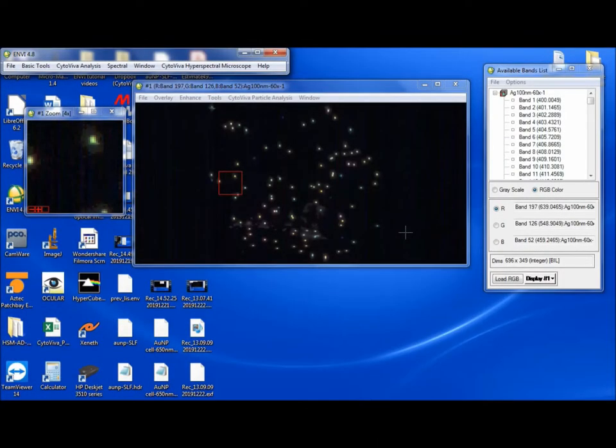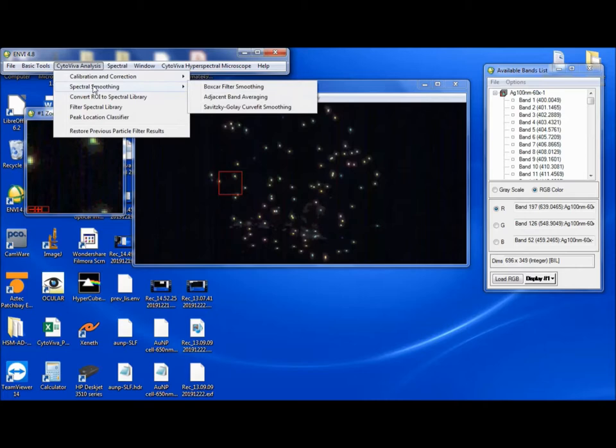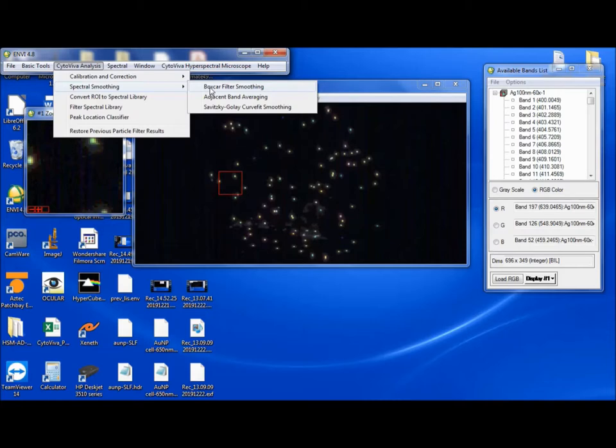Hello. Today we're going to go over the Cytaviva analysis tool for spectral smoothing. Spectral smoothing is a function that we put into the software to smooth out the spectrum. There are three different ways to do this in the tool.